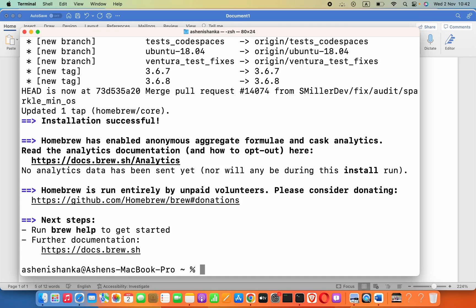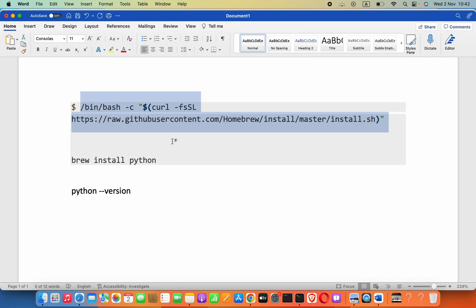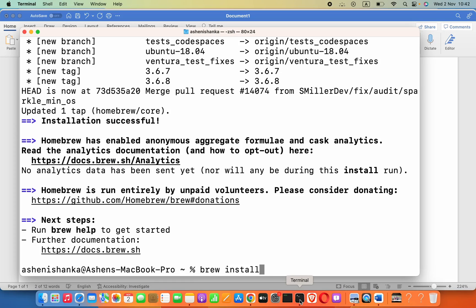The next thing we have to do is type brew install and then python. It will download the latest Python version available.